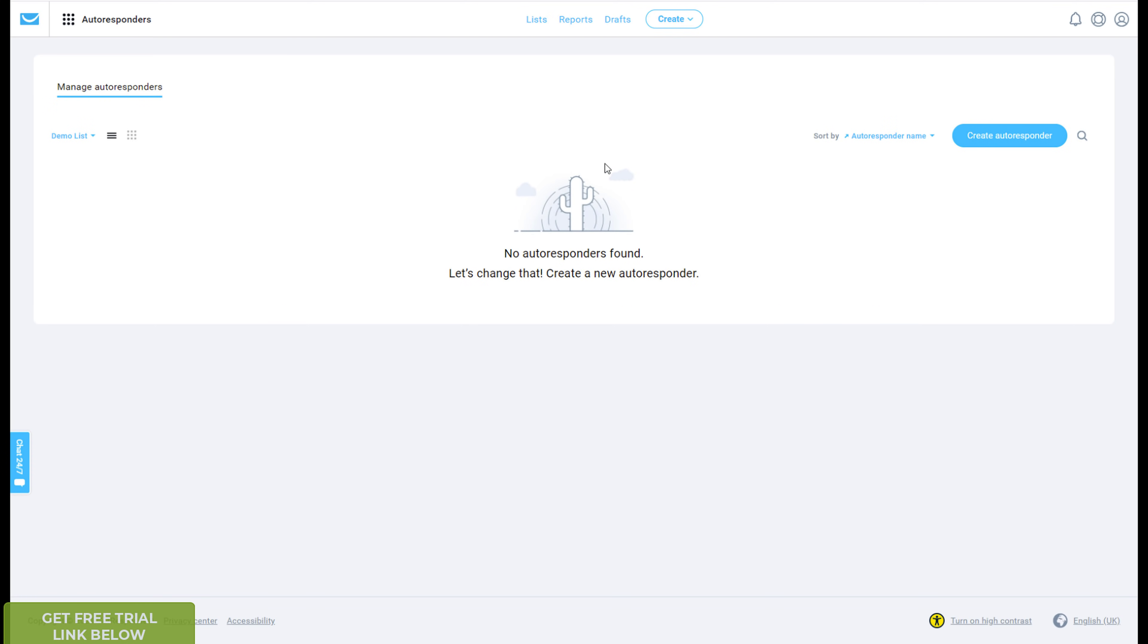Let me just quickly show you, so autoresponders, you probably know what they are, but if you don't, if somebody subscribes to your list, an autoresponder is the sequence of events, email that will be sent out by GetResponse to your subscribers.